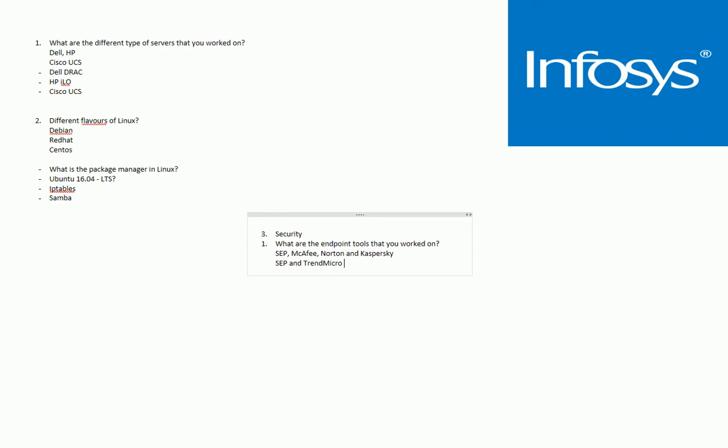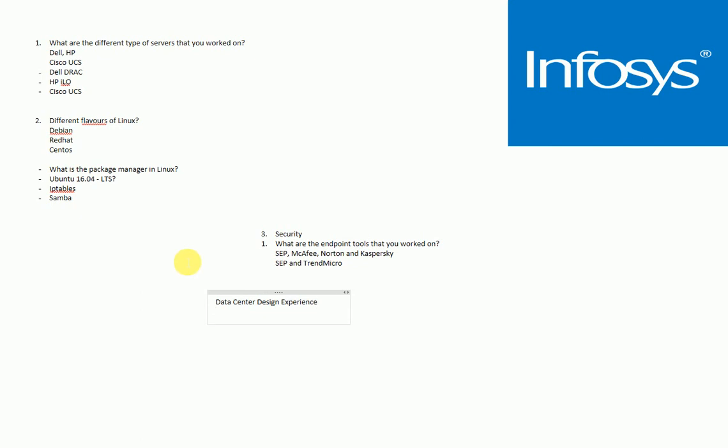They asked me about details about the data center design experience. Most of the questions in this part, like the data center design experience, were focused on the rack servers, the UPS systems, cooling, and how do you monitor all these things, what DCIM solutions you work with. It was pretty strong. The interview went on and it was pretty strong in collecting all this information and analyzing my work experience.